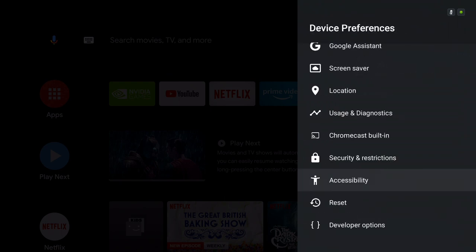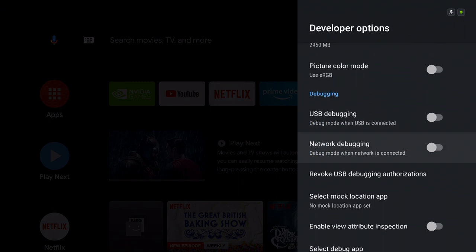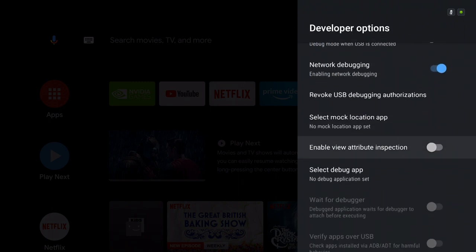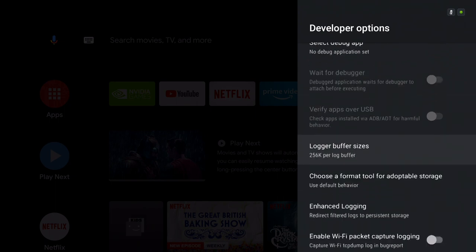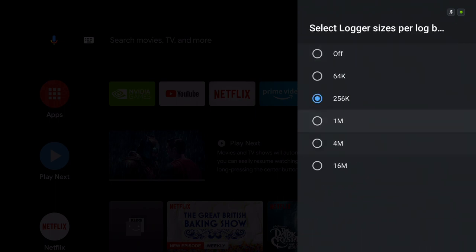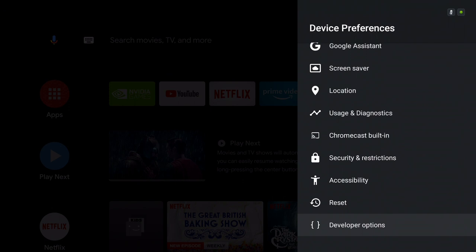So now going on to the Developer Options, we're going to have a look for Network Debugging, turn that on, and then go to the Logger Buffer Sizes and set that to 16 megabytes.